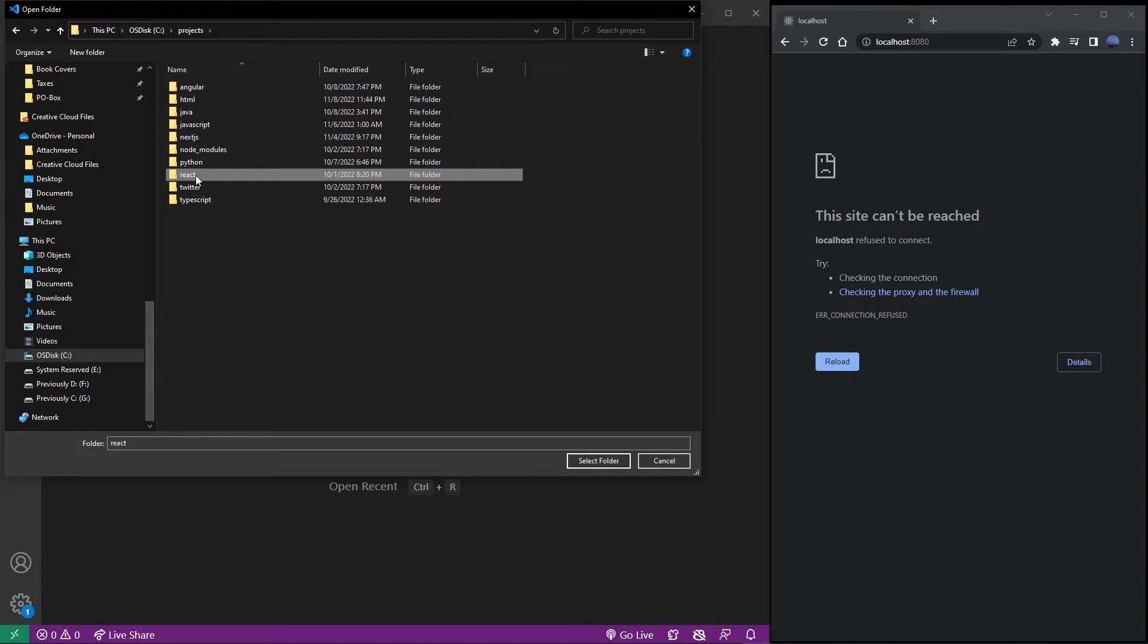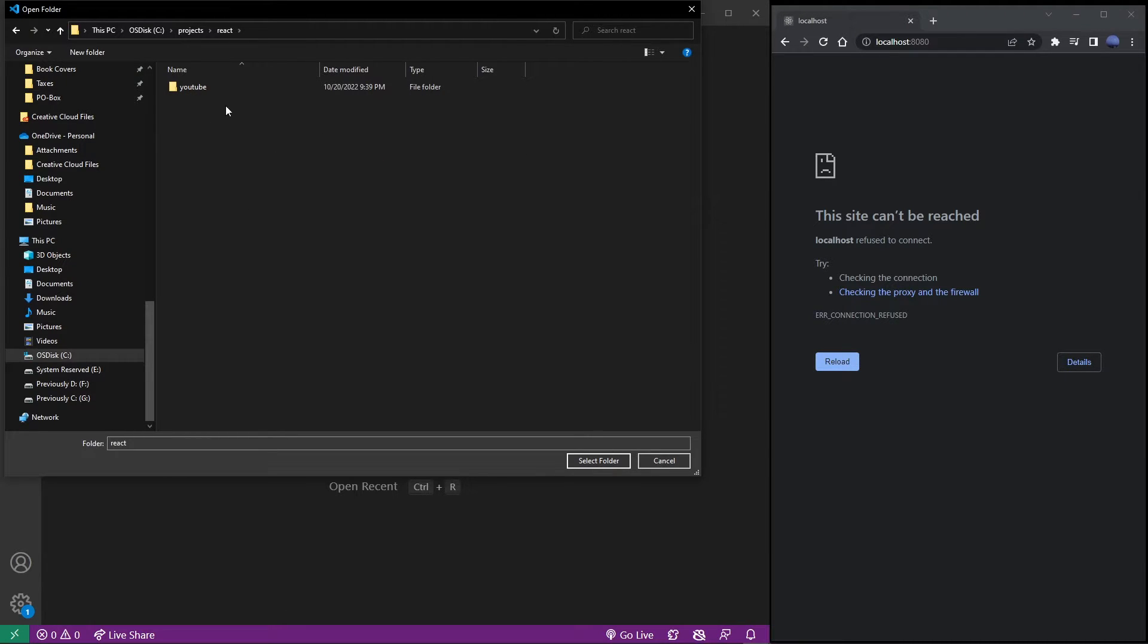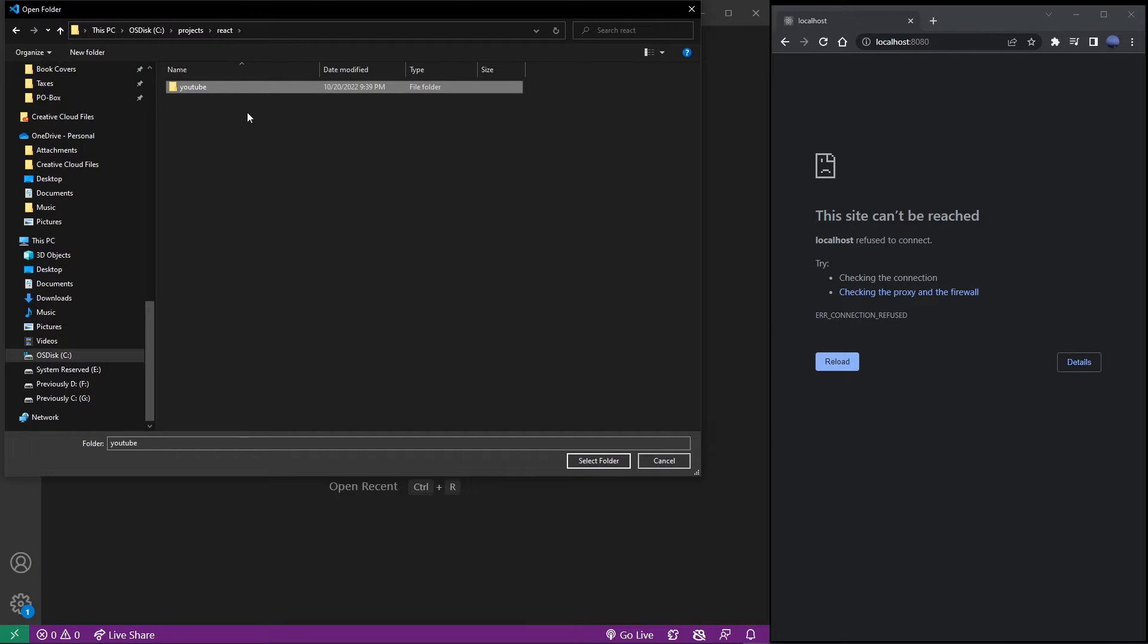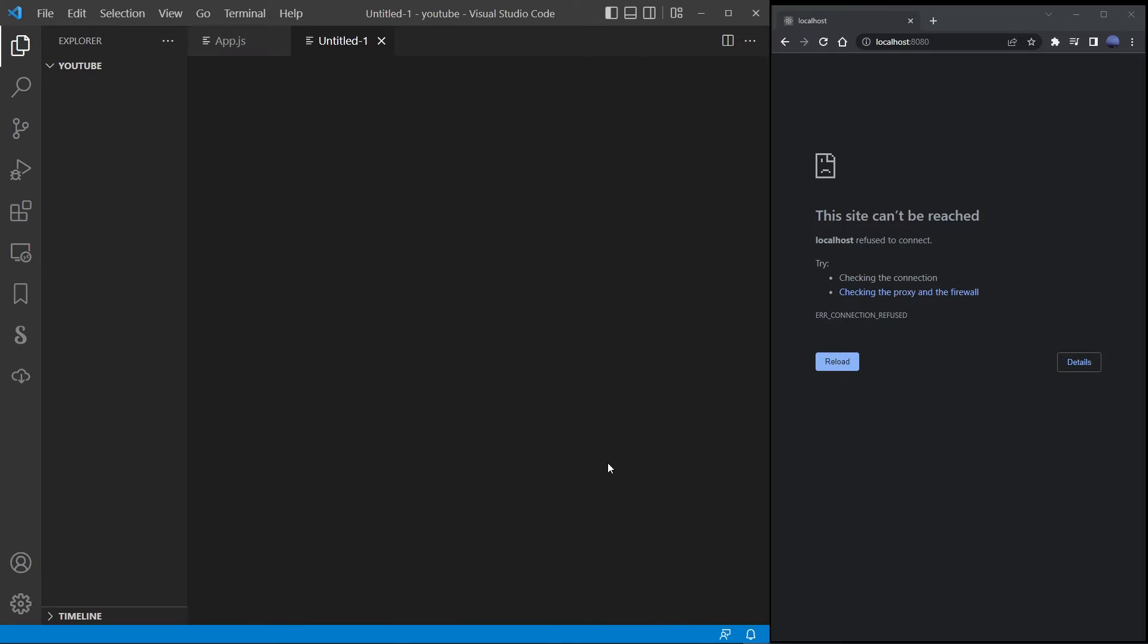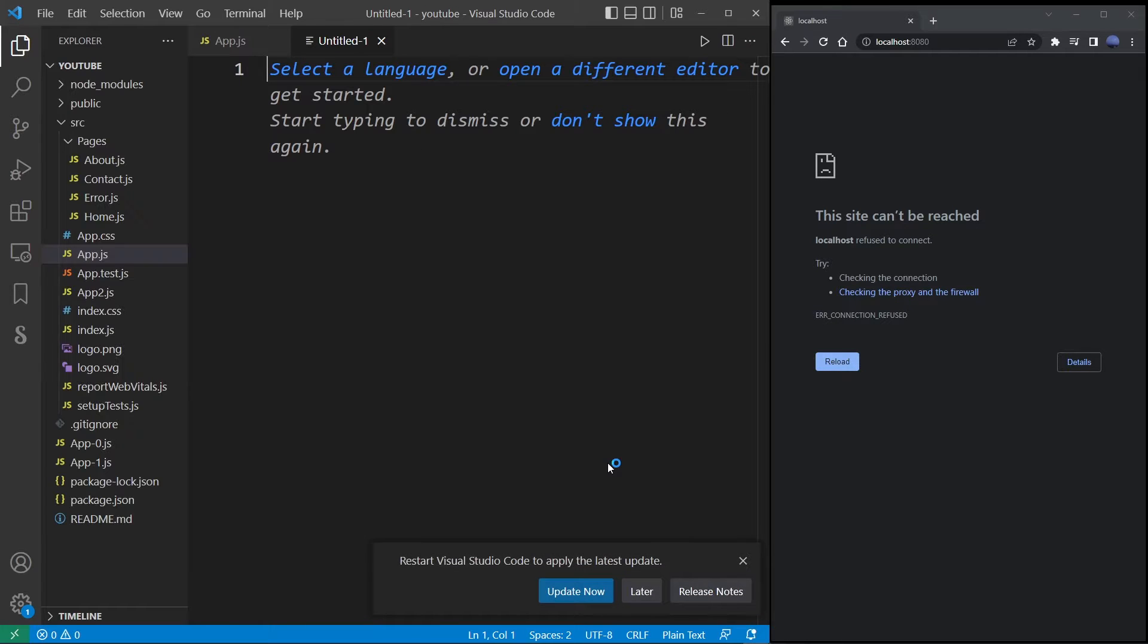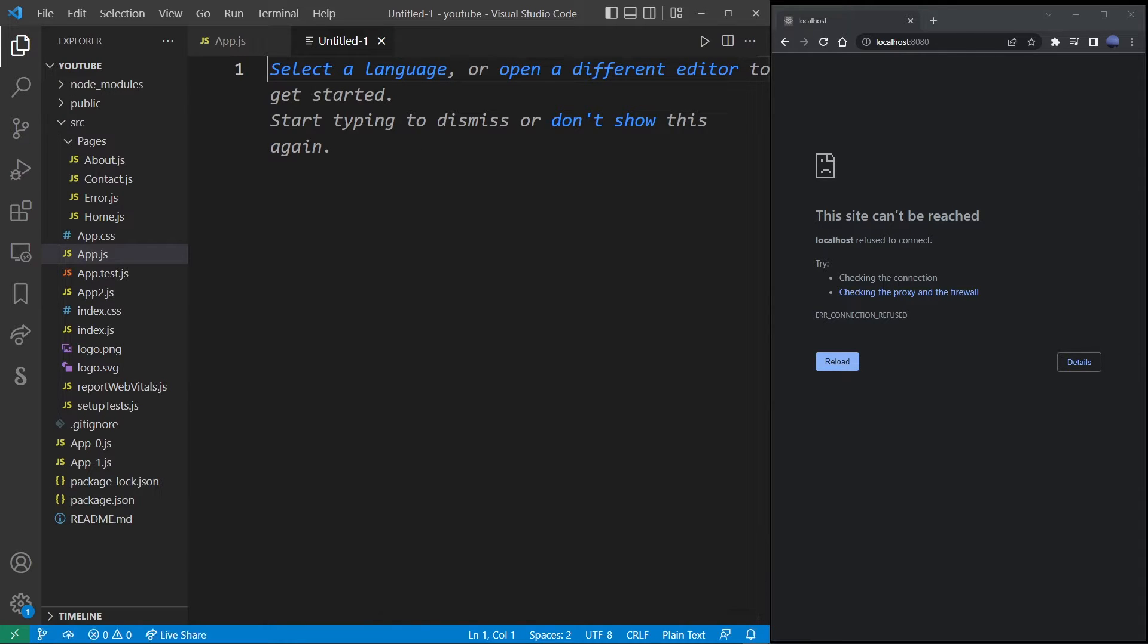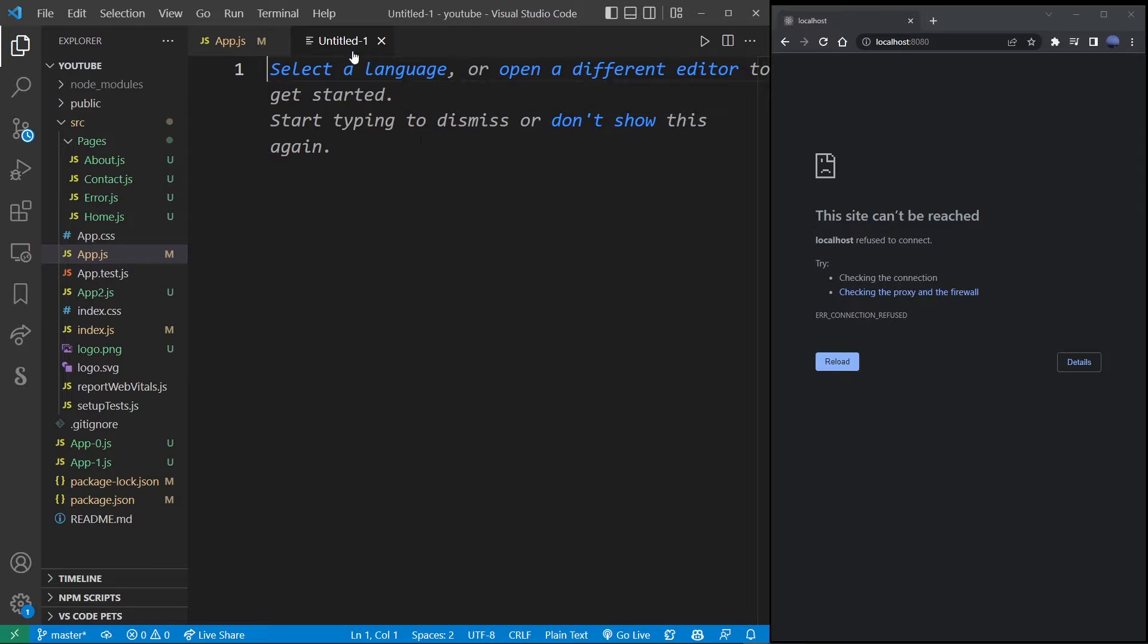Now I'm going to go inside that folder and click on the actual project folder, but don't double click to go inside. Instead, click on the select folder button. Doing that in Visual Studio Code will actually open your React folder as a project.